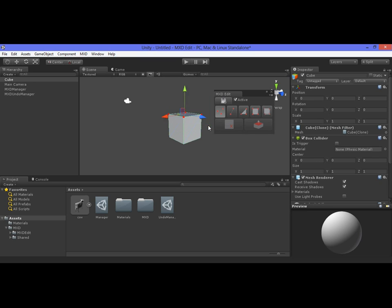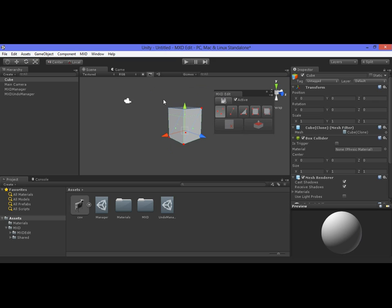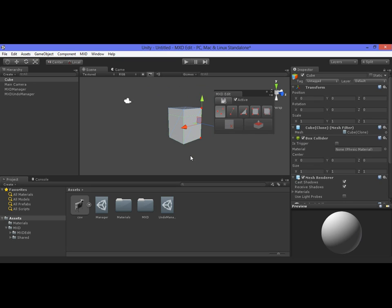For example, we can do rectangular selection or drag selection where you can just click and drag on the mouse to select multiple objects. If you hold down Shift, you can add or remove from the selection. If you hold down Ctrl and Shift, you can add to the selection. And if you hold Ctrl, you can remove from the selection.